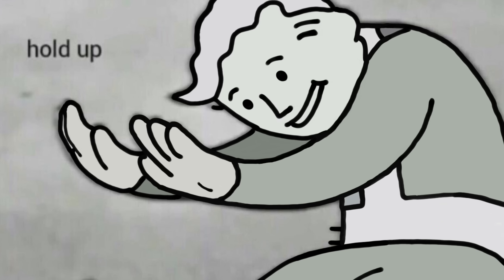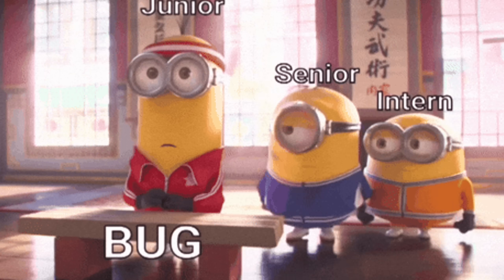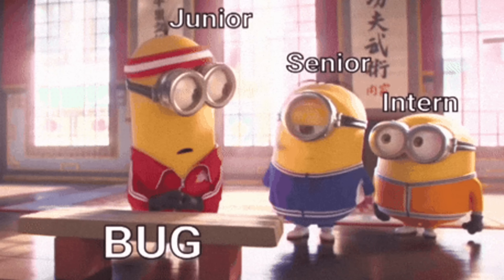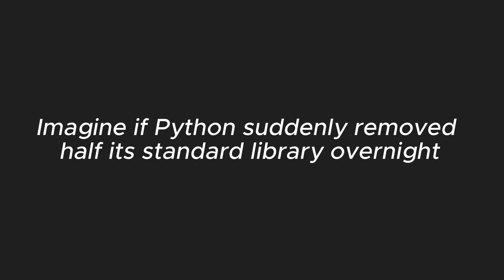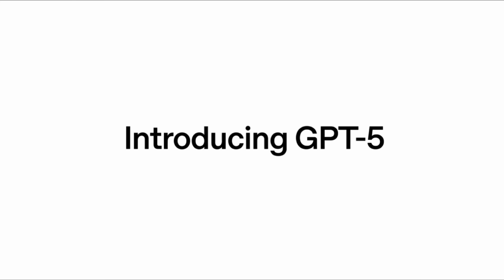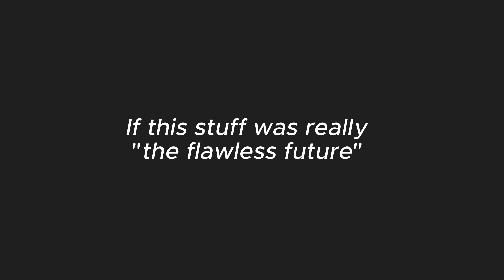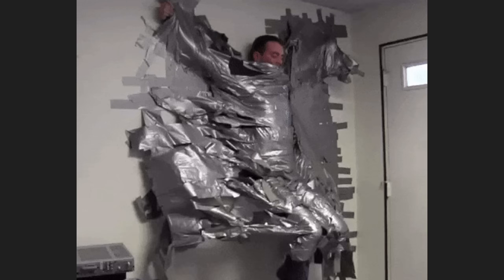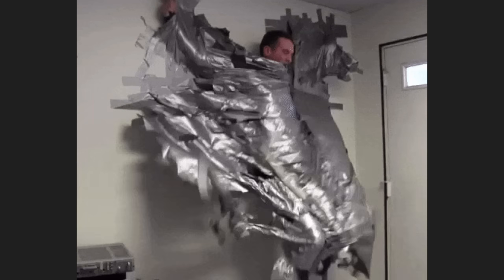But here's the kicker. AI companies themselves can't stop tripping over their own hype. Models keep breaking, features get ripped out, and devs building on top of these tools get blindsided. Imagine if Python suddenly removed half its standard library overnight. That's what OpenAI did when they pushed GPT-5 and broke custom GPTs. If this stuff was really the flawless future, why is it held together with duct tape and patch notes?